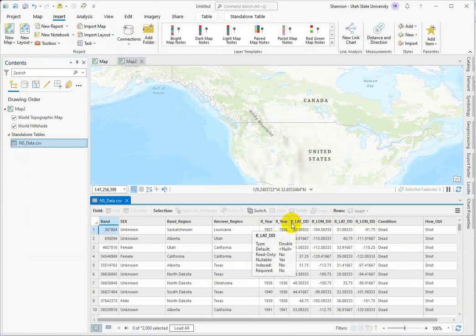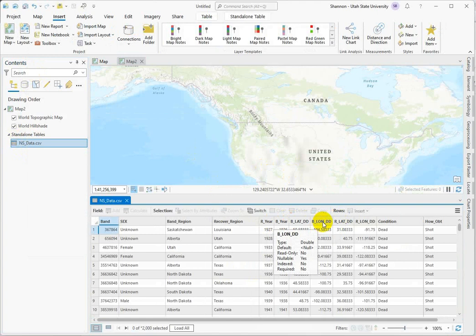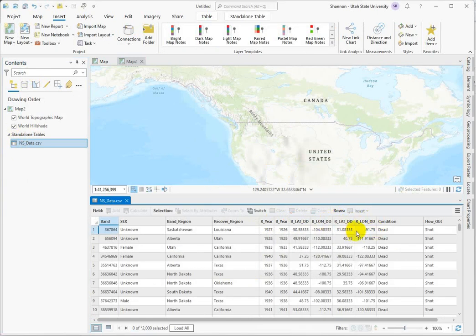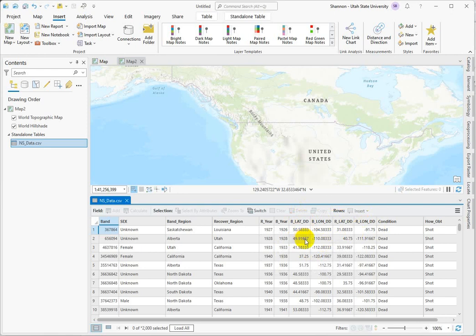We've got B stands for banding, the latitude and longitude coordinate pair, and then the recovered latitude and longitude mapping where each bird was recovered. So you're going to plot up the XY data twice, once using the banding locations and once using the recovered locations.